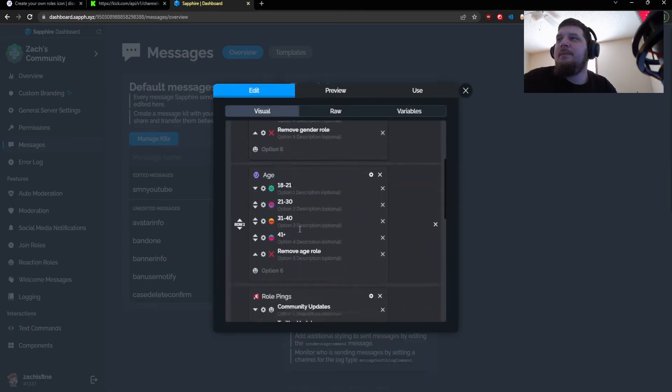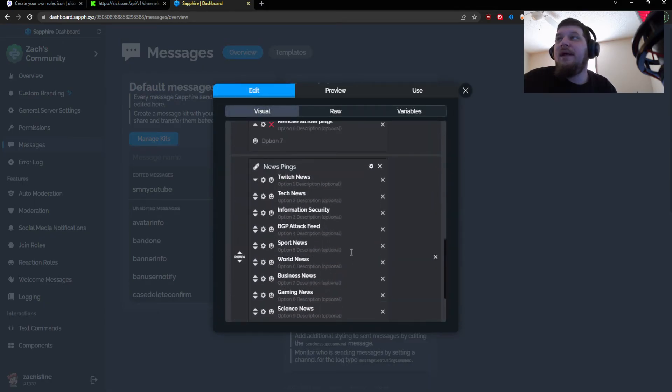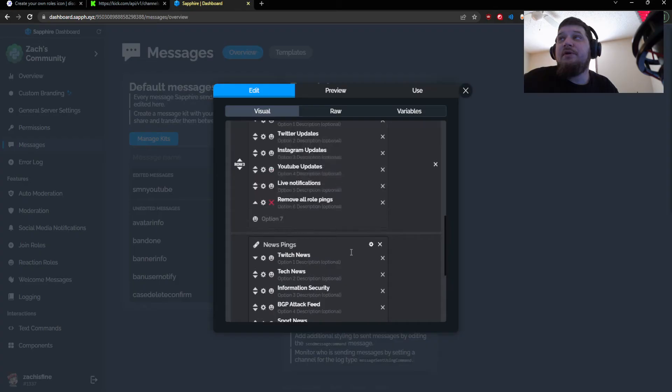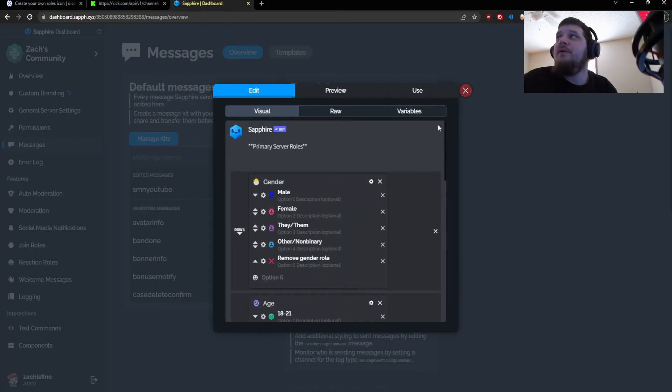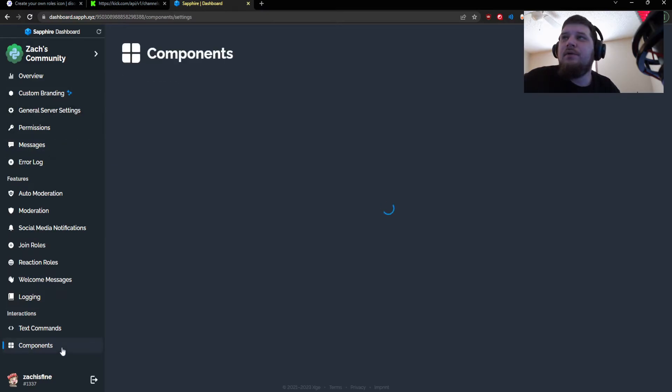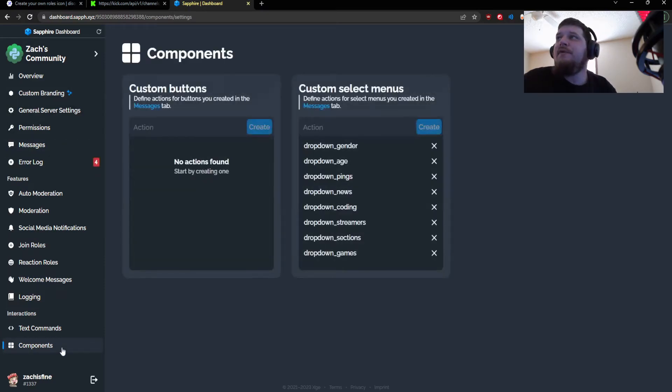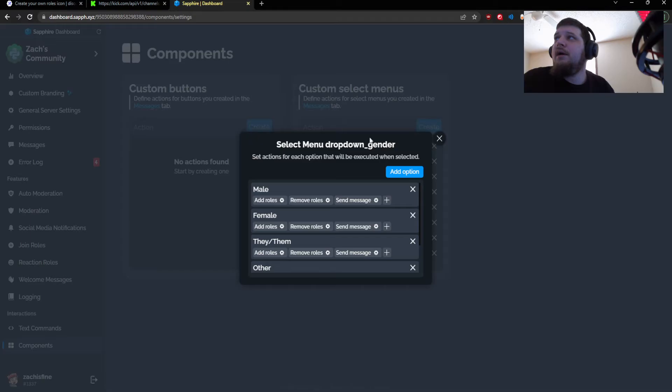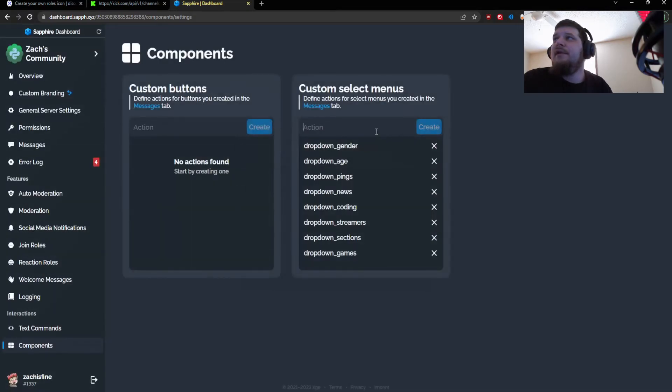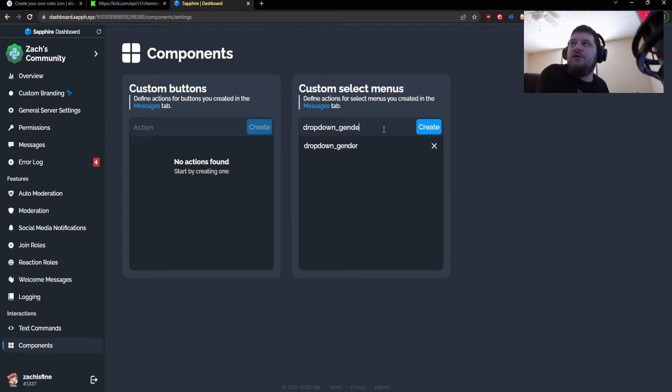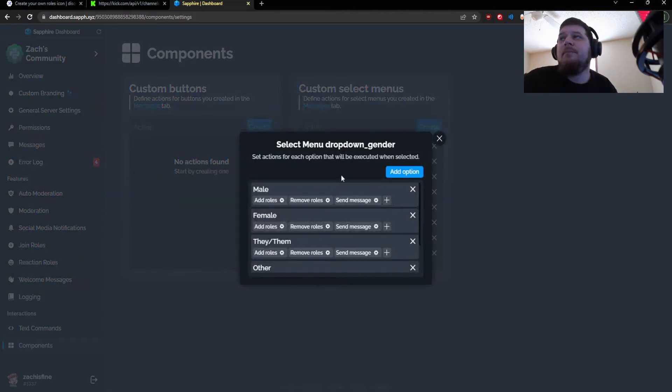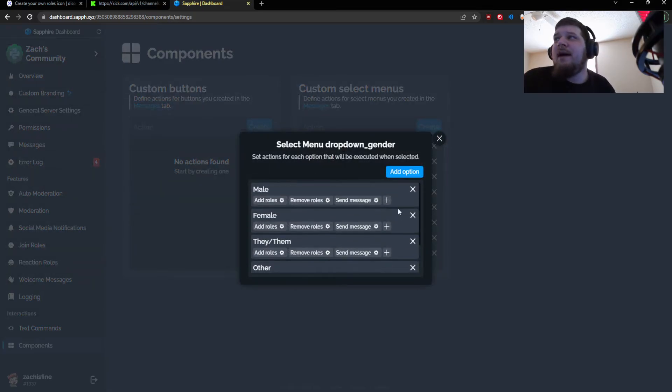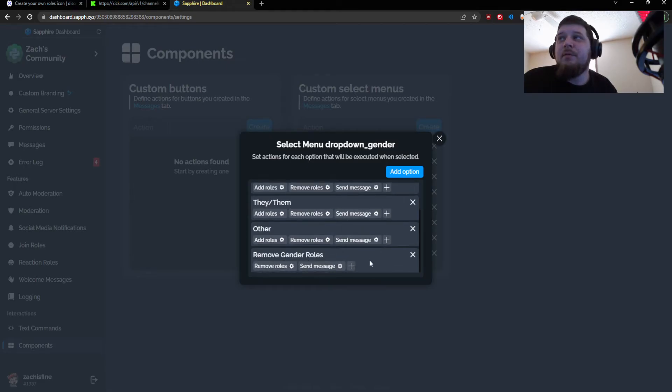The way I got that to work is I set up the primary roles and also the ability to remove all roles for each of the role menus. So to start with that you would go to components and, for example, let's start with gender. If you don't have this then you would have to actually type it, so you just type like drop-down gender or whatever and then click create and then it'll pop up the same menu.